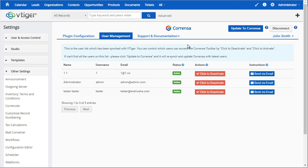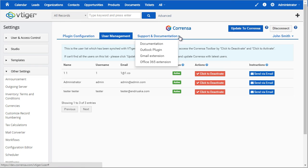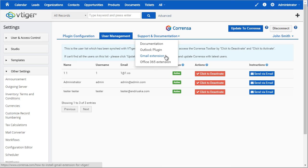Next we have the support and documentation. These are just links to the Corenza website with instructions on how to install each plugin and detailed documentation on the entire process. And that pretty much covers the admin configuration for the plugin.